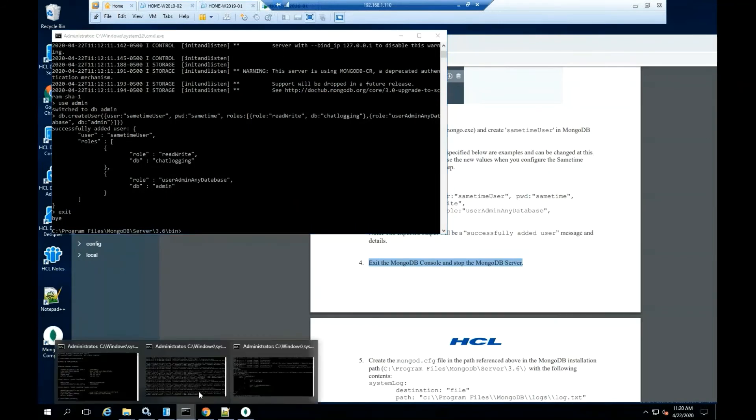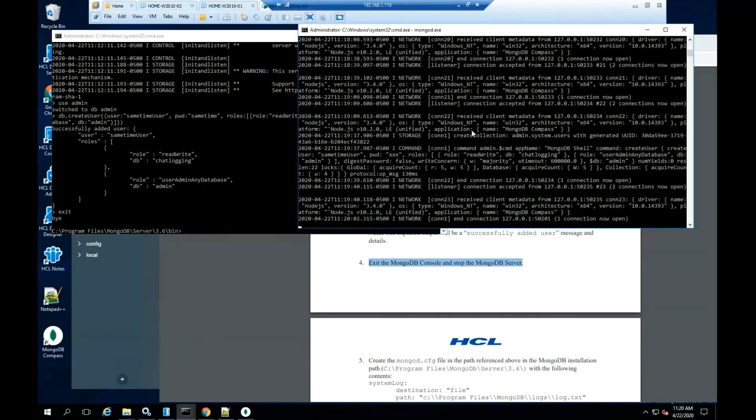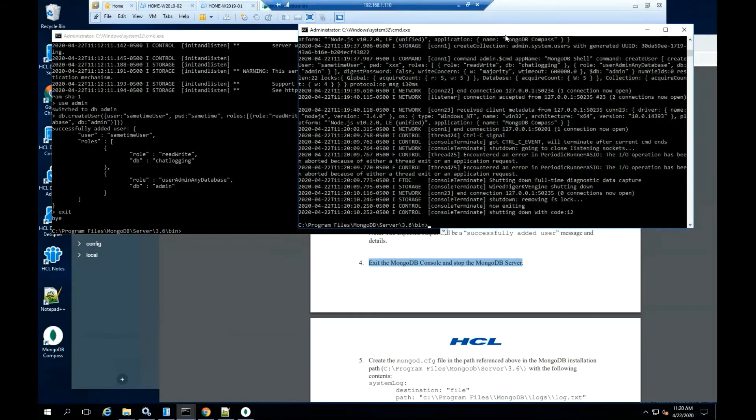Highlight the MongoDB server. From the keyboard, select control C to shut down the Mongo server.